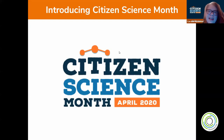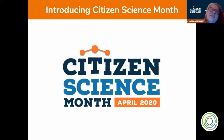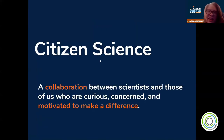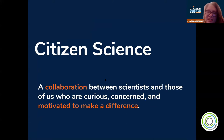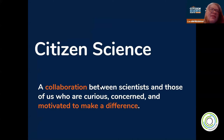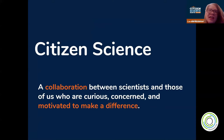Citizen Science Month is an effort throughout April to celebrate citizen science, which is real science that anybody can do. I always say that citizen science is a collaboration between scientists and those of us who are curious, concerned, and motivated to make a difference. It basically encompasses any way a regular person — a member of the public — can volunteer to bring science forward.